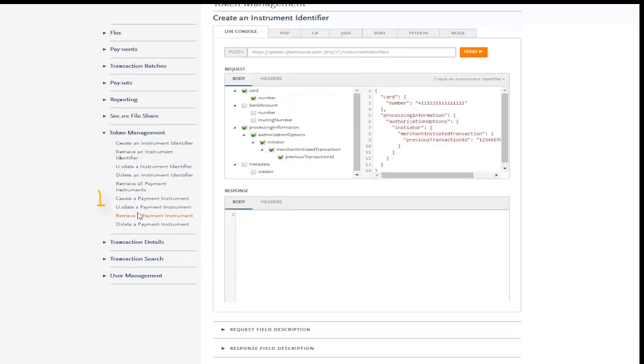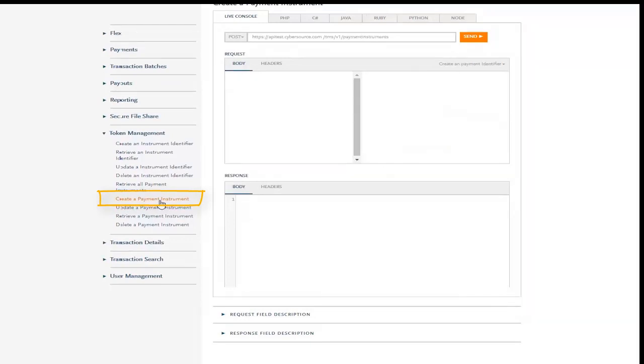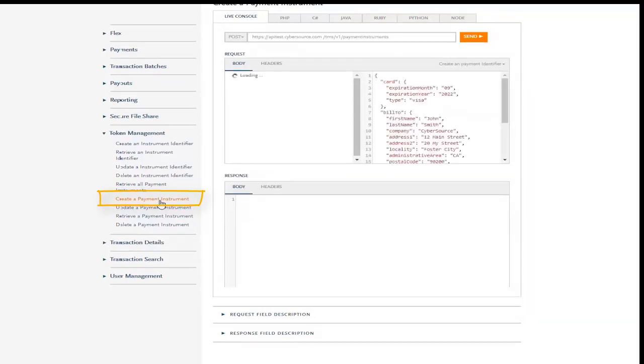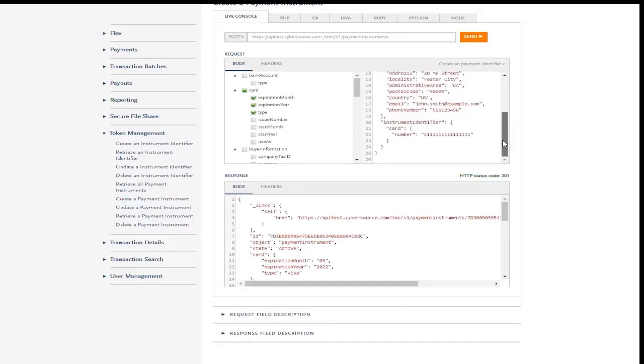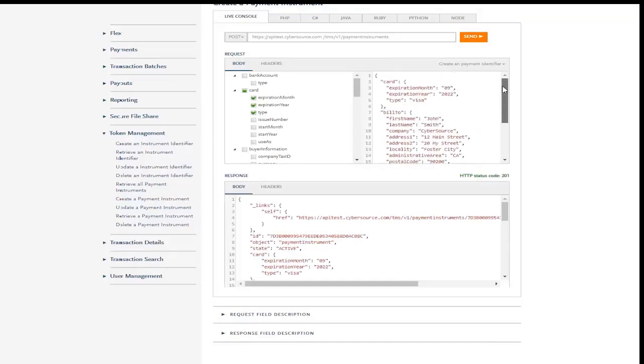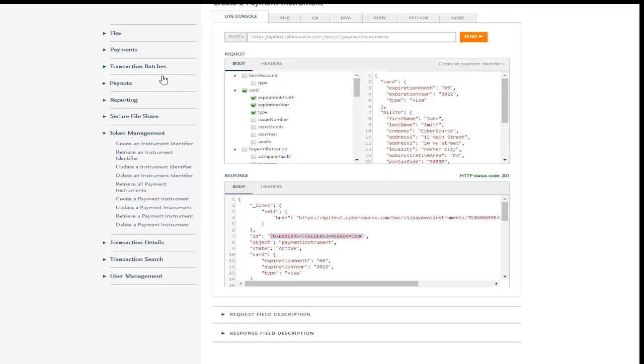Here, we're going to use the default sample to create a payment instrument or token for a customer's credit card. An application can store this token in place of sensitive credit card data. The token created can then be copied and pasted right into a payment request. This would be the scenario where you store sensitive payment information with CyberSource and then use that for subsequent purchases.